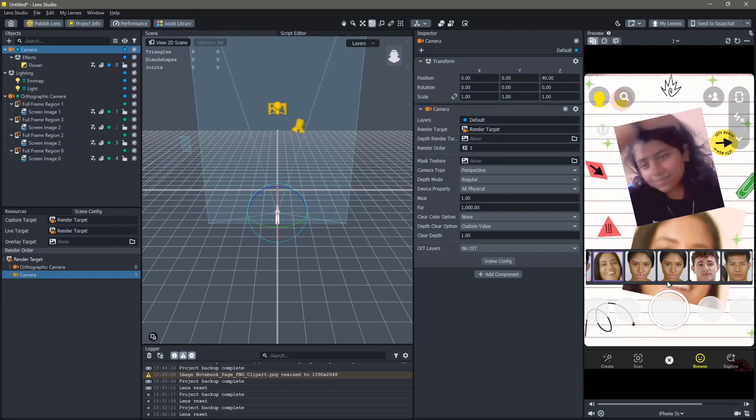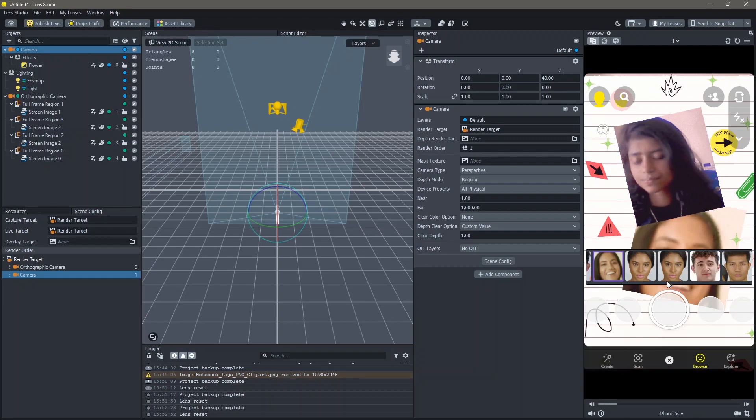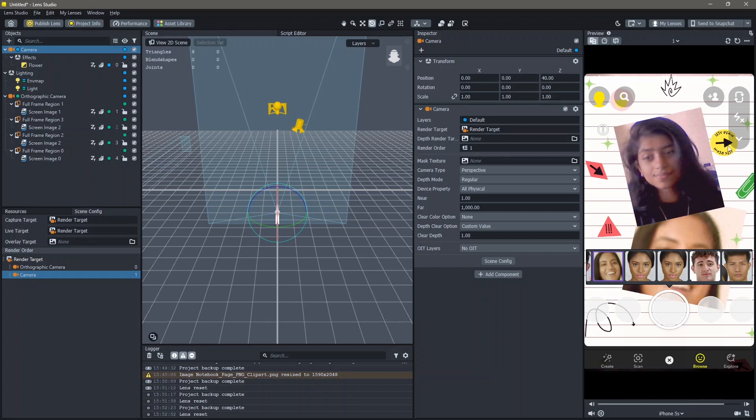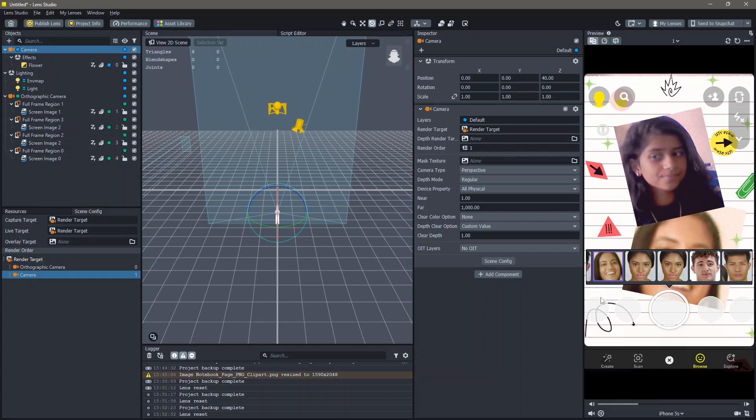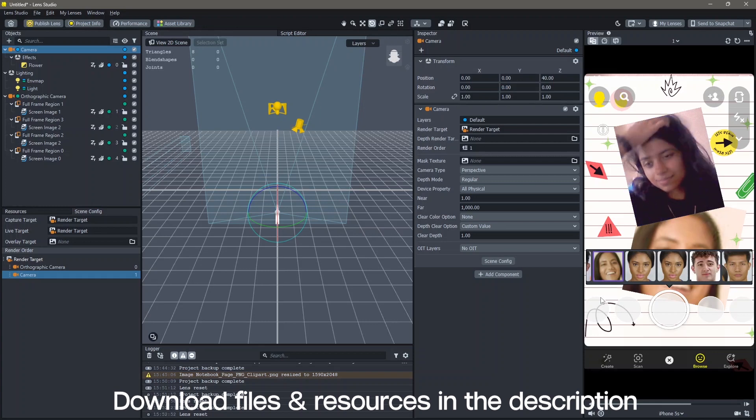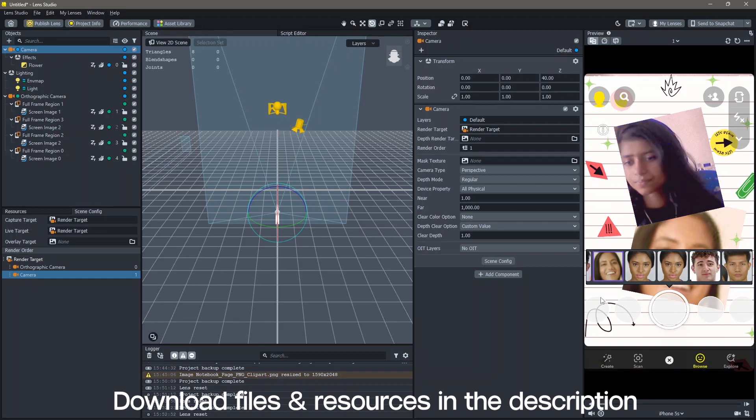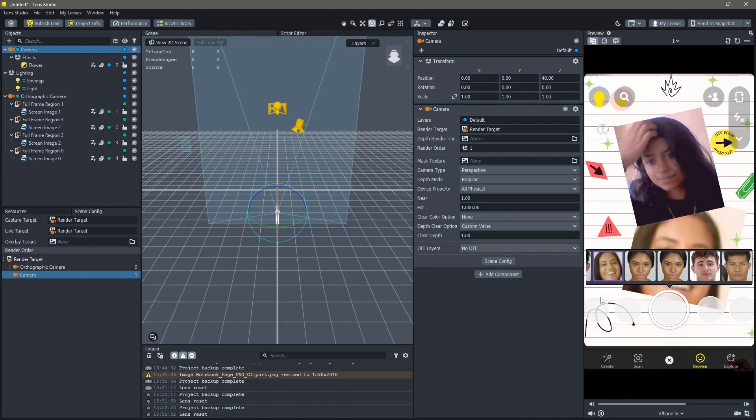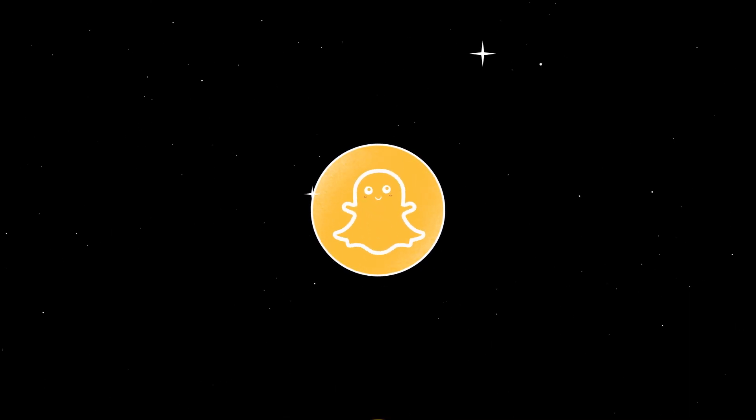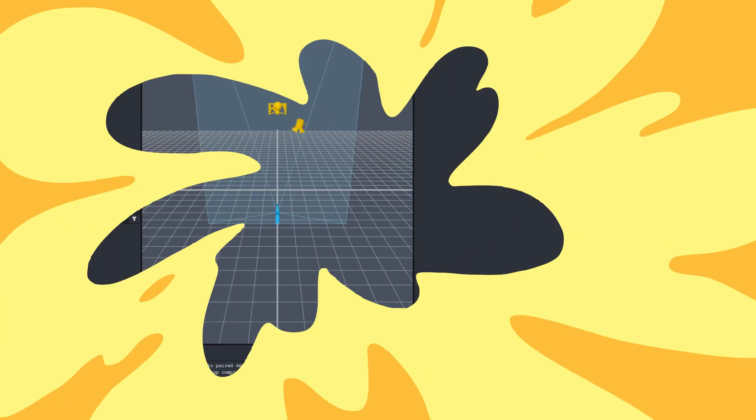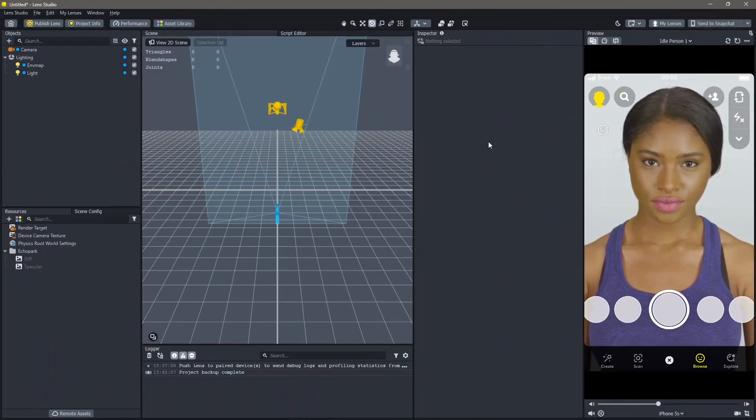Hello and welcome to this Lens Studio tutorial. In this video you're going to learn how you can make frame lenses like this on Lens Studio. All of the resources that I'm using in order to make this lens will be down in the description below. Let's create.